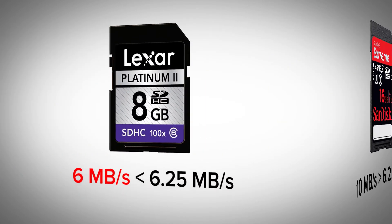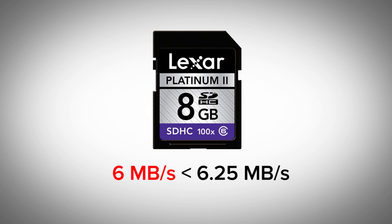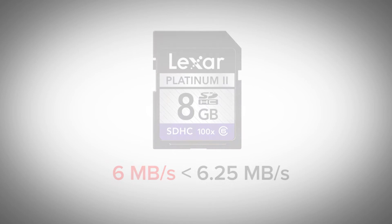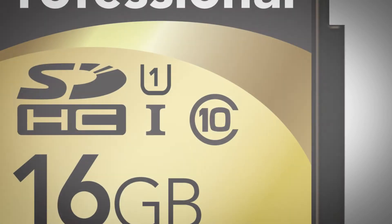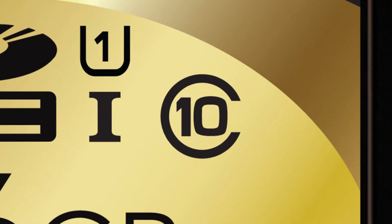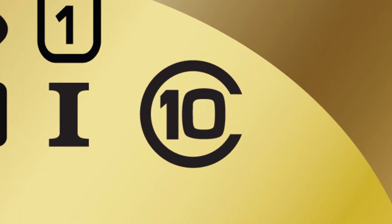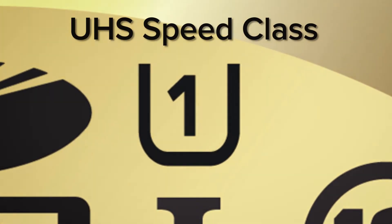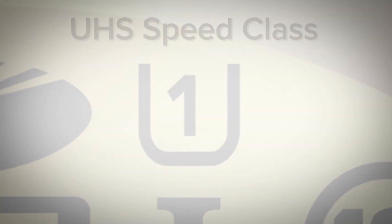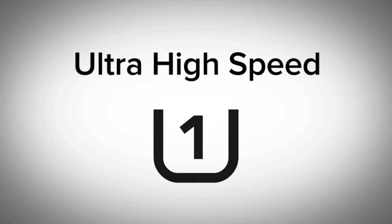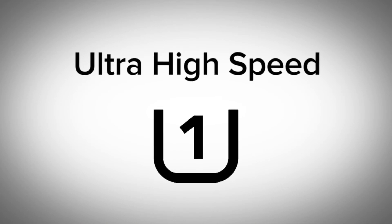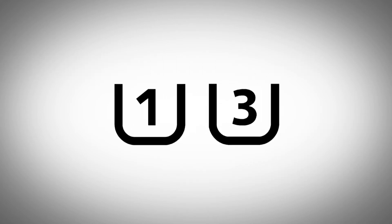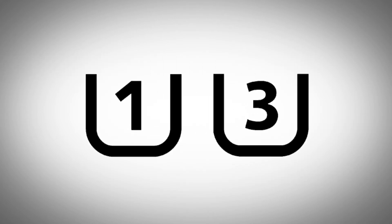A class 6 card could be used, but you may run into some card errors or artifacting in some shots. Now when we get to the rating of class 10, a new measuring system kicks in. This is called the UHS speed class. UHS stands for ultra high speed, and it's marked by a little number inside of a small U. Currently there are two categories of these cards. There's UHS class 1 and UHS class 3.